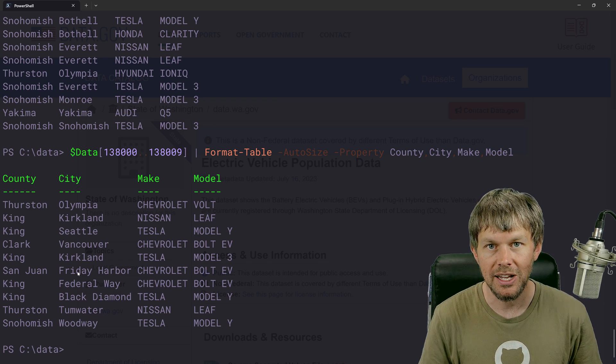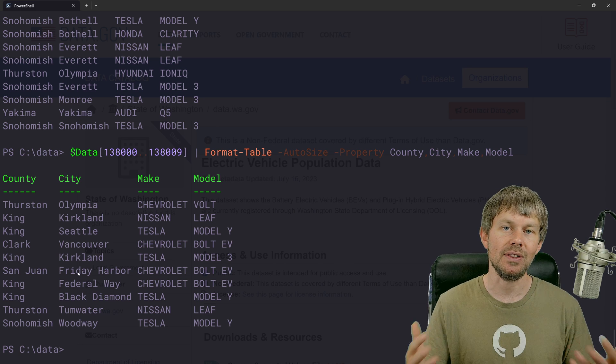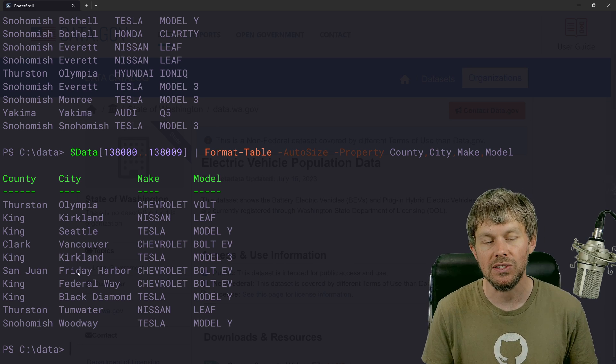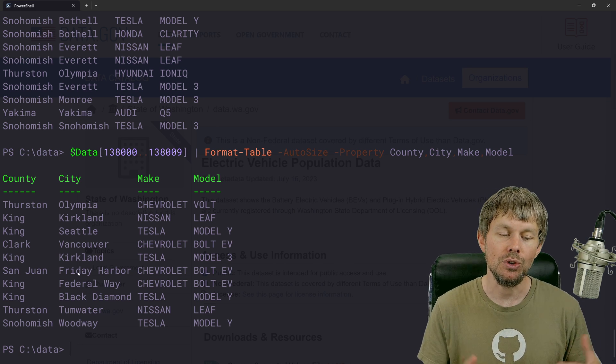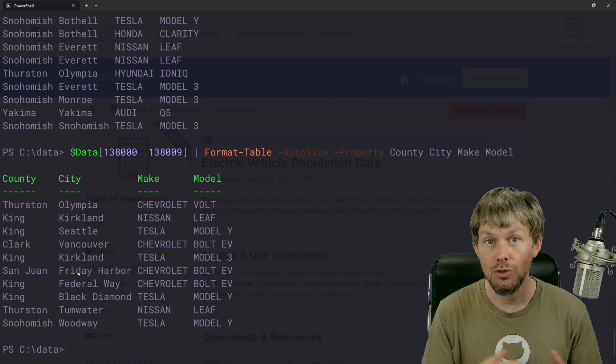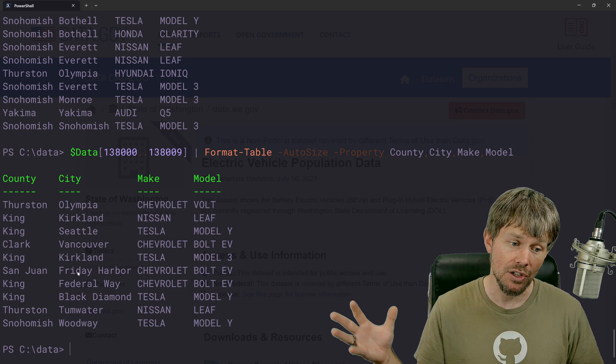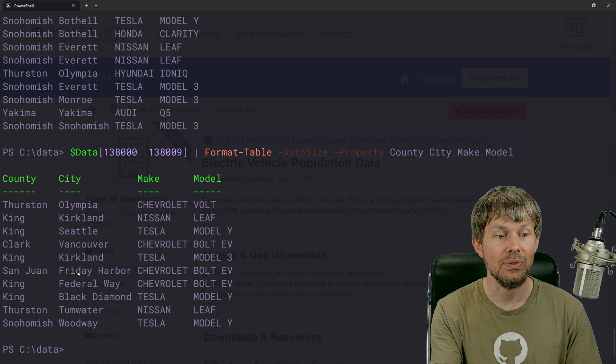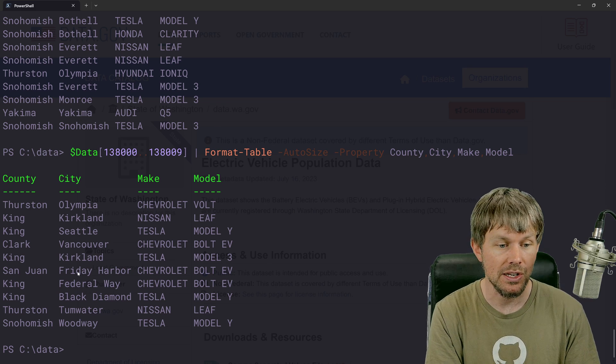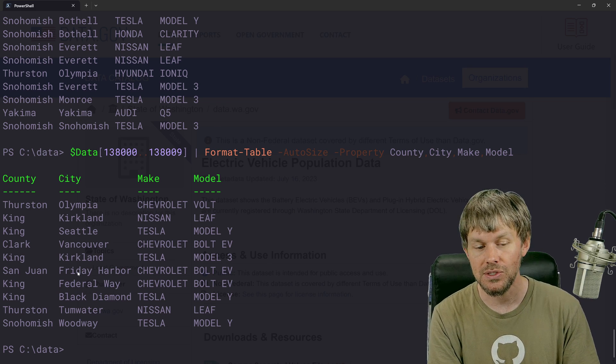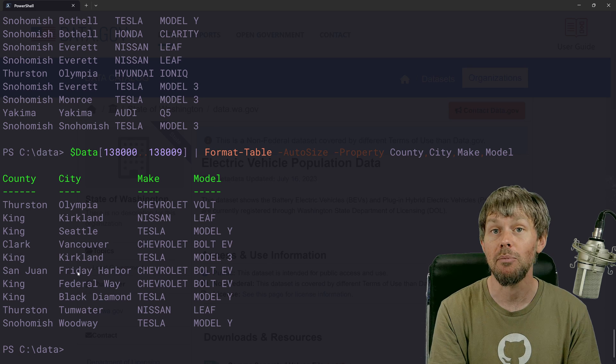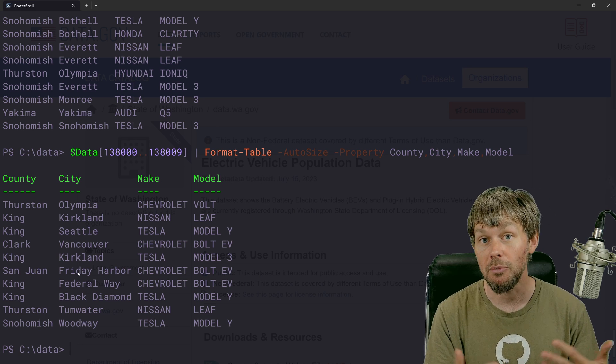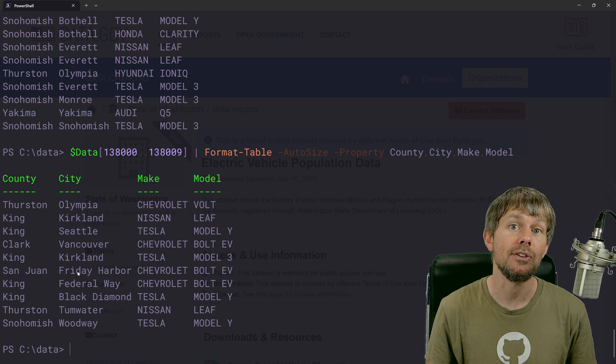So a lot of cool stuff that you can do with it. You can use PowerShell commands like select objects to grab certain properties as well. You can use commands like group objects to group the data based on things like county or city and kind of get counts or maybe even the make and model.